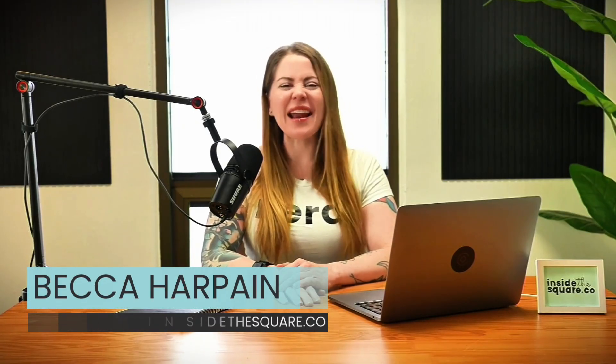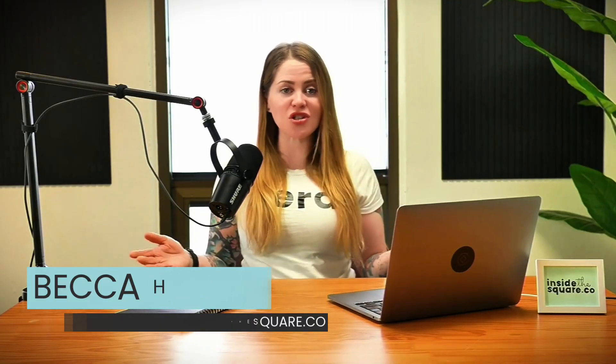All right, Squarespace-er, you now have the power to add a vertical line to your website in three different unique ways. I'm Becca Harpain from Inside the Square, and I hope you enjoyed this video. If you did, let me know in the comments, and if you have any questions, let me know in the comments. I'd love to help you make Squarespace uniquely yours. Thank you so much for watching, and most importantly, have fun with your Squarespace website. Bye for now.